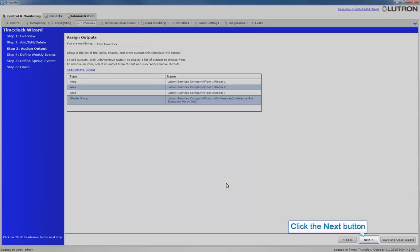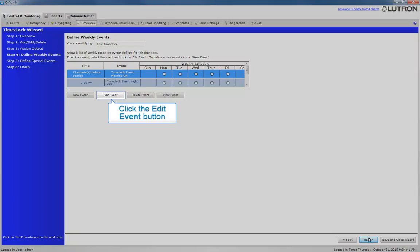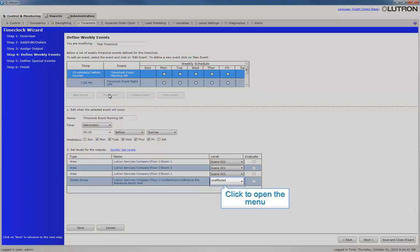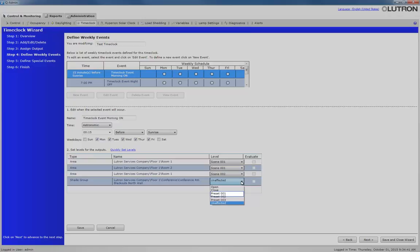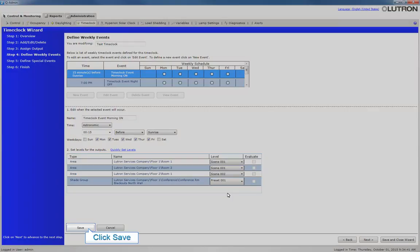Click Next. Now we want to edit the existing events for the new outputs. Click Edit for the first event. Let's set the level for the shade group to Preset 001. You must click Save button to finalize the changes just made.